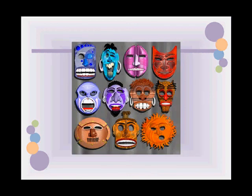Masks are another great way to do a self-portrait and use three-dimensional work in a different media.